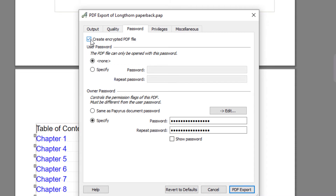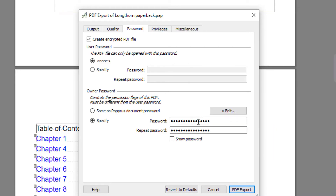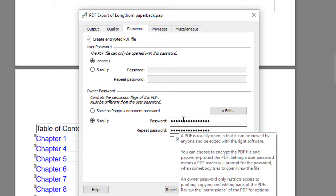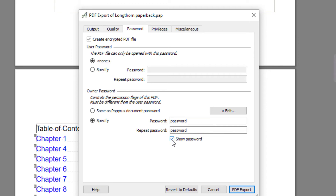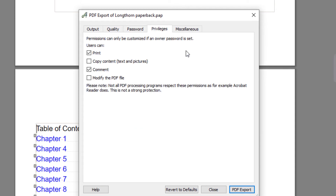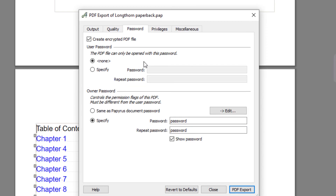So this is where the password comes in. You would choose Create Encrypted Password — you could put a password on the main document so someone has to enter a password to open it, or you could specify a password to control the privileges. I've put in a really imaginative password here just as an example. You go to Privileges and say what you want the end reader to be able to do — you probably don't want them to copy the content, so disable that; you probably don't want them to modify the PDF, so disable that; but you might want them to be able to comment, since you're sending it to beta readers for feedback, and you might want to enable Print.